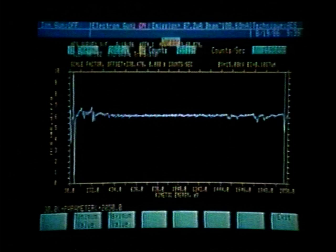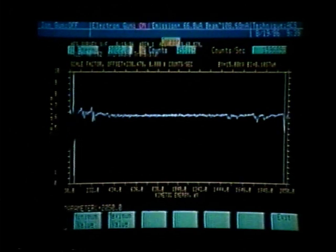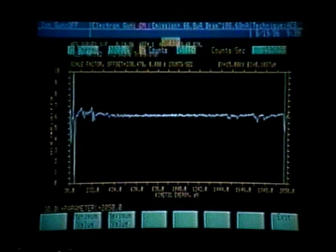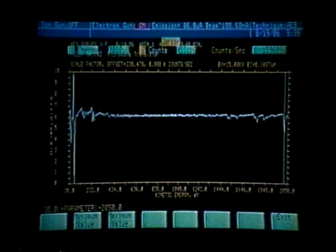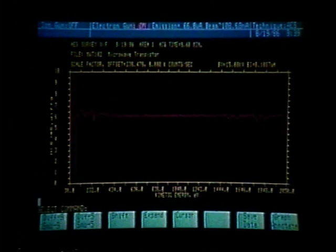By going to the handbook, I can match up the high energy and low energy peaks and determine that all of the peaks represented on this graph belong to gold. Now that we have identified the elements on area number 1, we can exit the cursor mode and re-display area number 2.